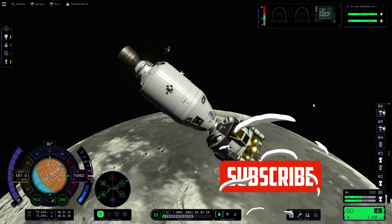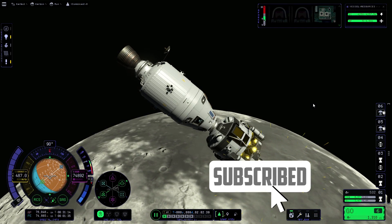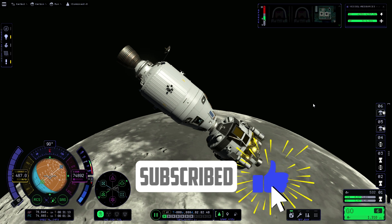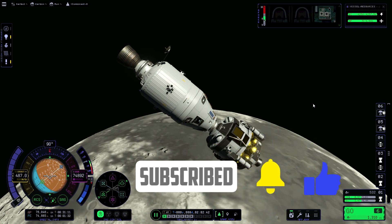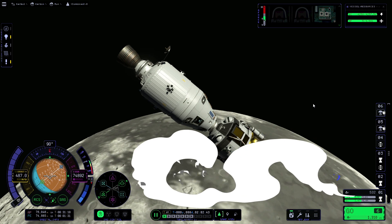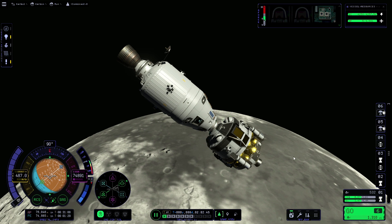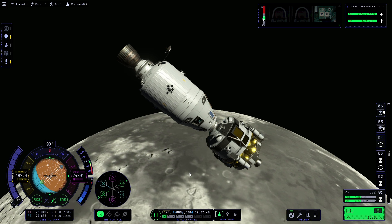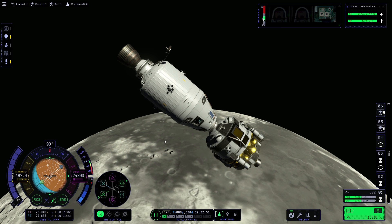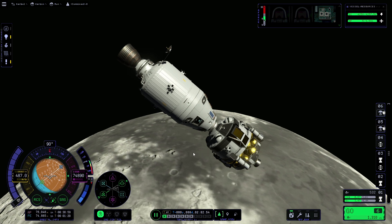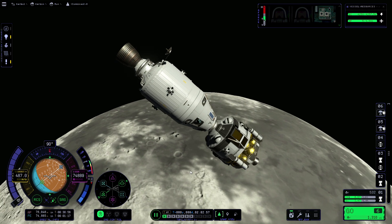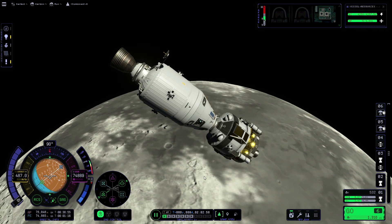Hello and welcome to this guide on how to land on the moon in Kerbal Space Programme 2. For this video we're going to be using the lander section of this configuration. This is from the how-to-build-a-Saturn-V guide that I made. If you'd like to see how to build this, please feel free to go and have a look at that. But let's get straight into the tutorial.